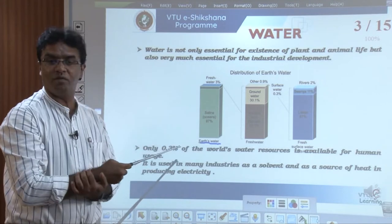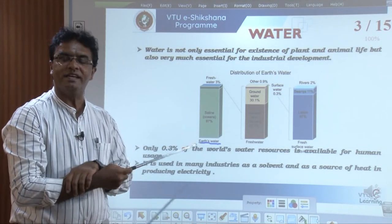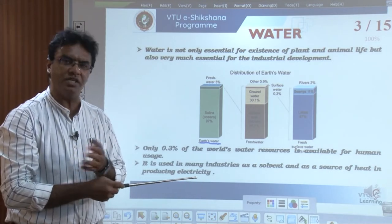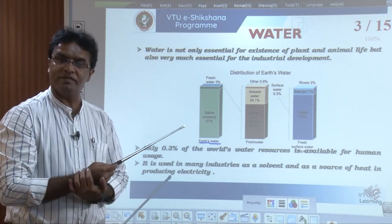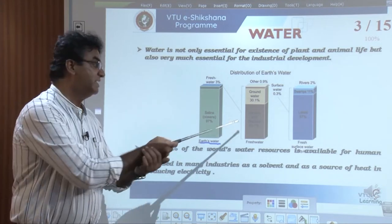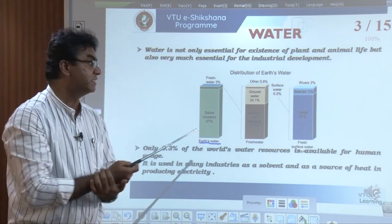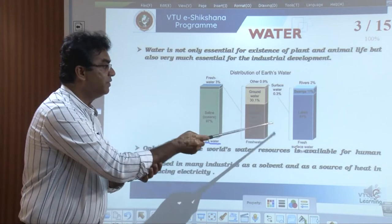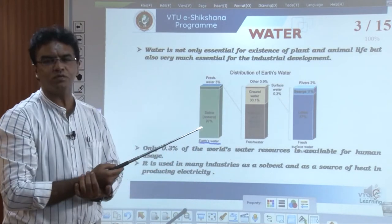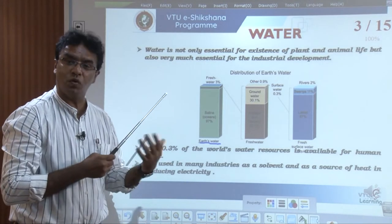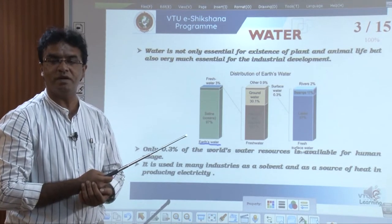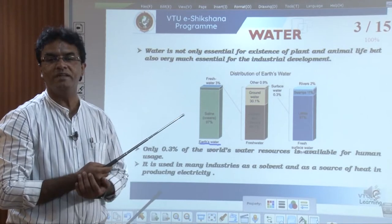Out of the total quantity of water on Earth, 97% is salty water, which is not suitable for domestic or industrial purposes. Only 3% is fresh water, and out of that, only 0.3% is surface water. The remaining fresh water is in the form of icebergs, glaciers, and ground water. Out of that 0.3%, 87% is in lakes, 2% in rivers, and 11% in swamps — not that much usable. So, hardly 0.3% of water is available for direct domestic use.